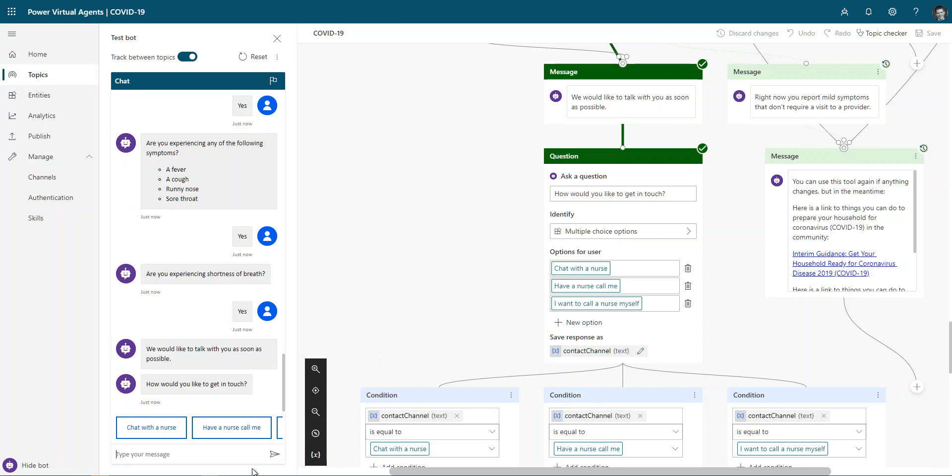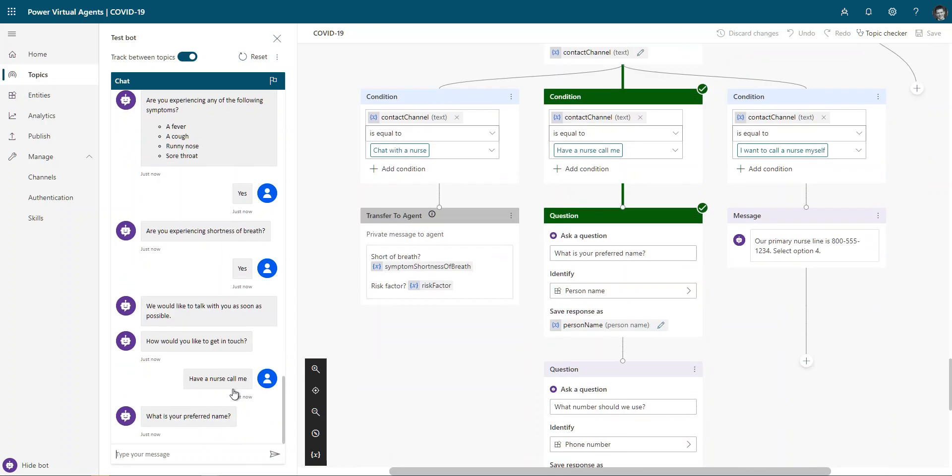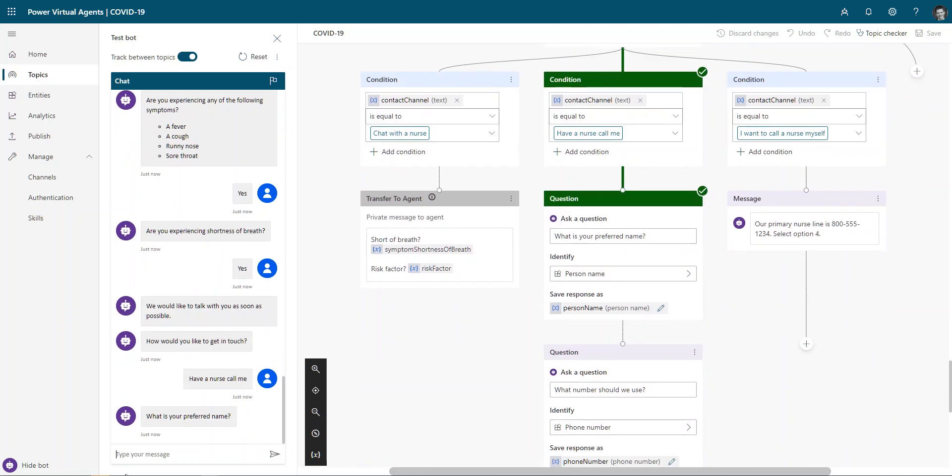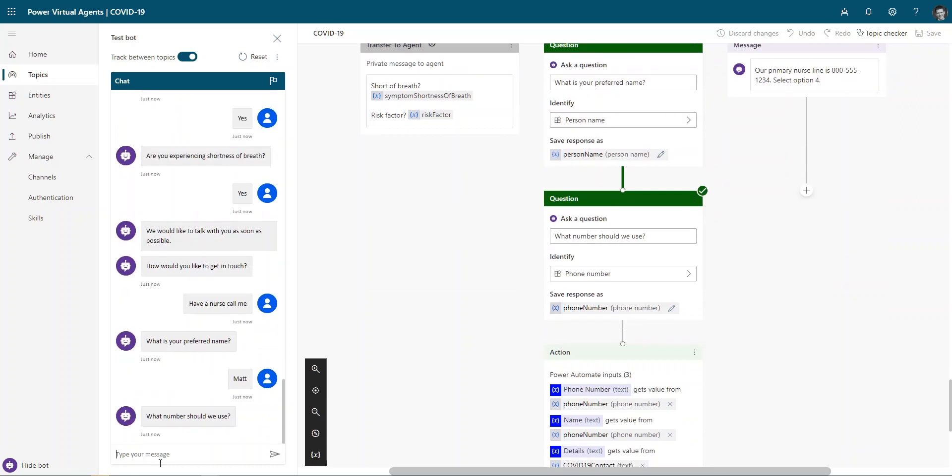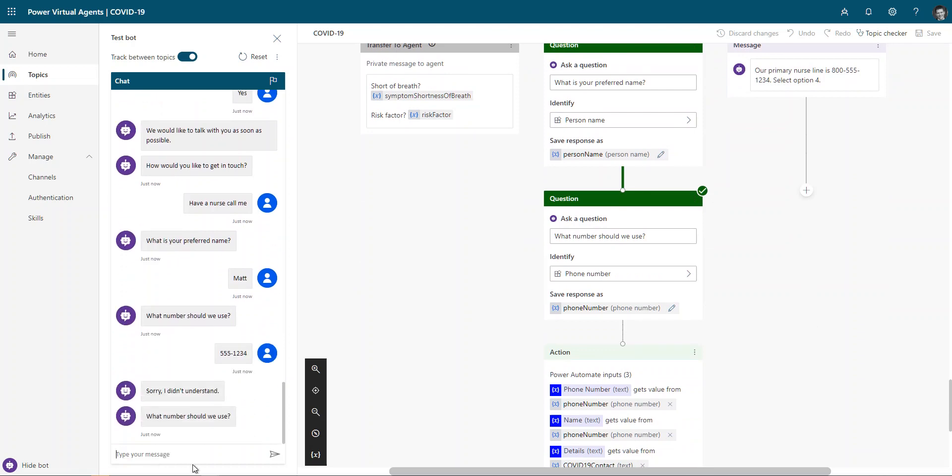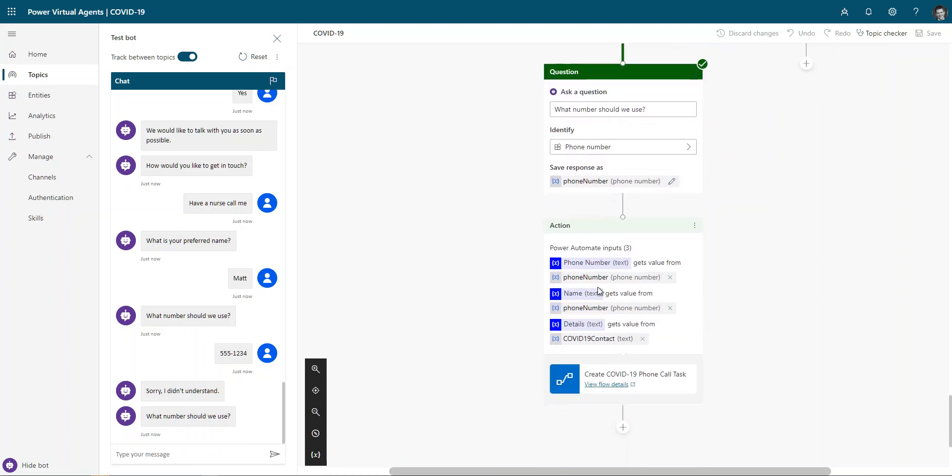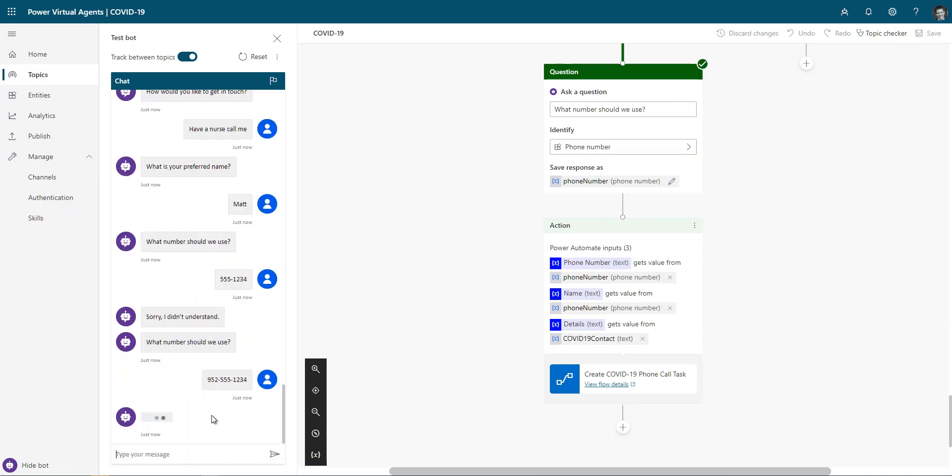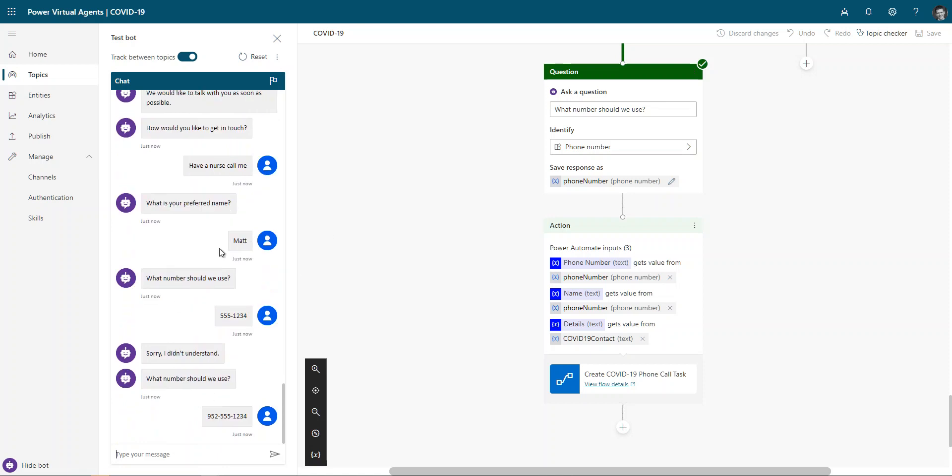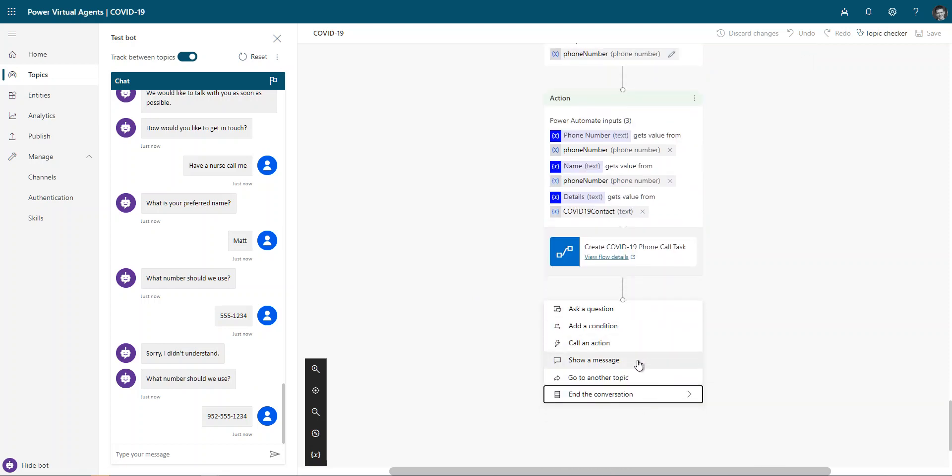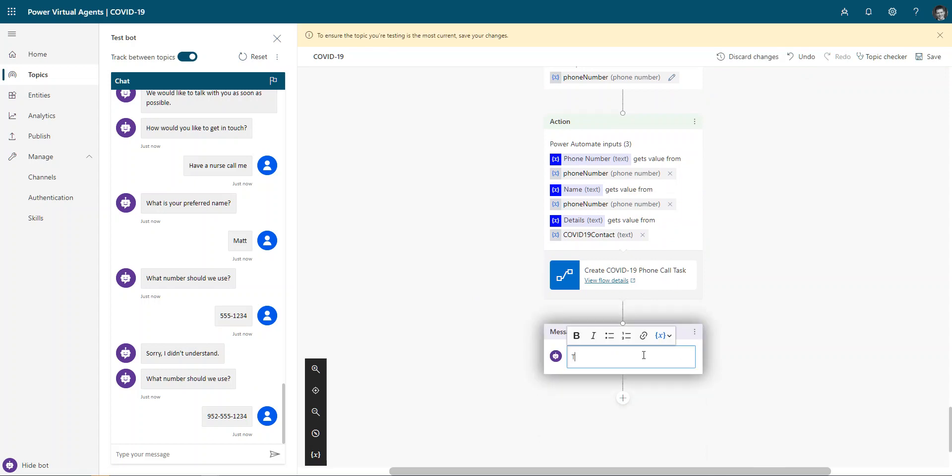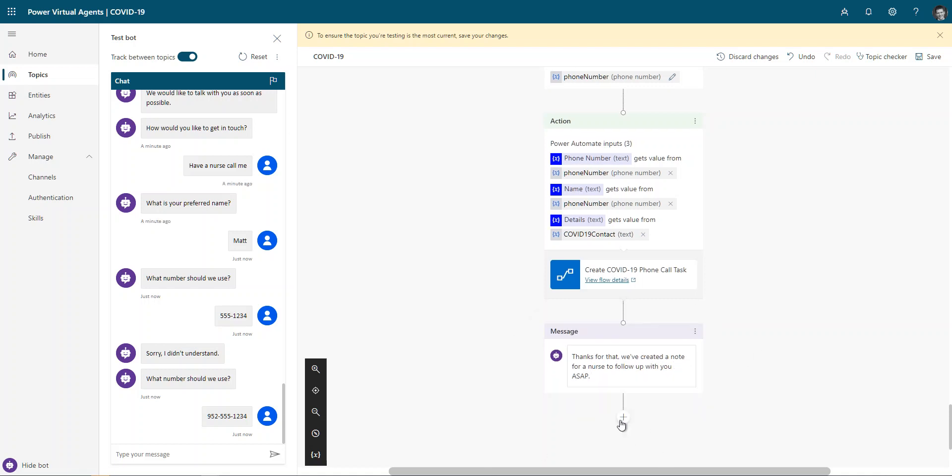So here, now, what I want to do is I want to have that nurse call me. And it goes through here, confirms that preferred name, Matt. And the phone number we should use is 4551234 as part of that. And in here, it's validating that I'm using the phone number type as a response. So it recognized I didn't really provide enough information in there. So 952-555-1234. And that time it's going to work. There we go. Went and created that phone call task.